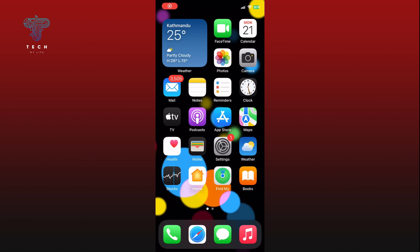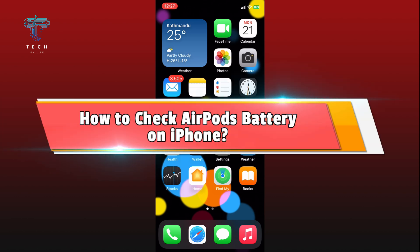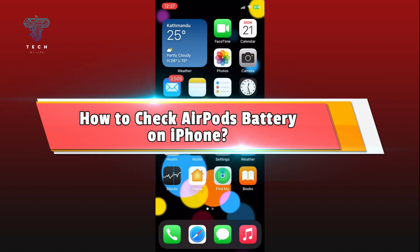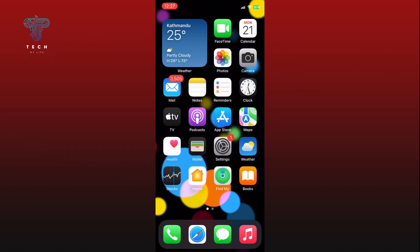Hi everyone, welcome to Tech My Life. In today's video, I'm going to show you how to check AirPods battery on iPhone. So let's jump right in. There are two ways to check AirPods battery on iPhone.